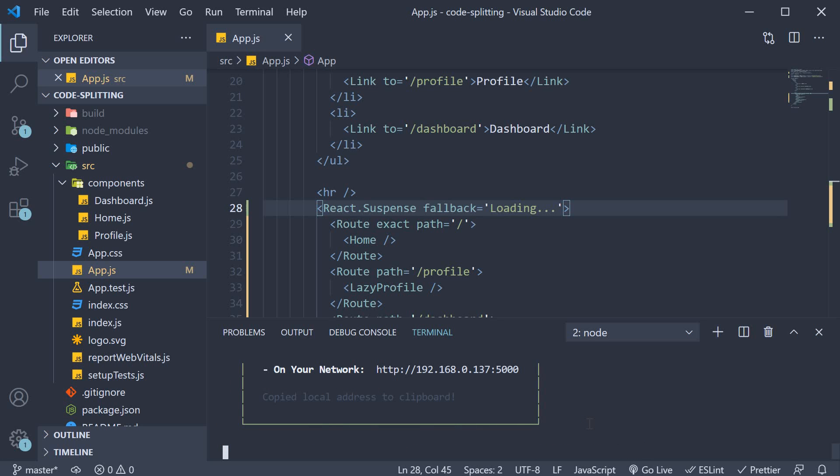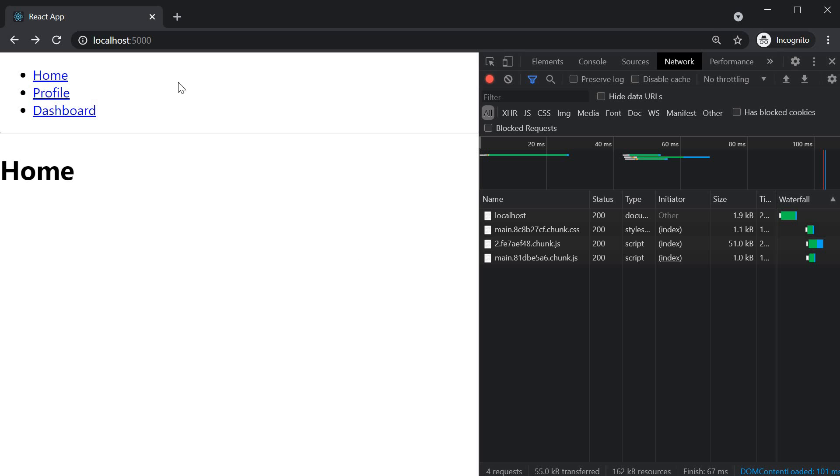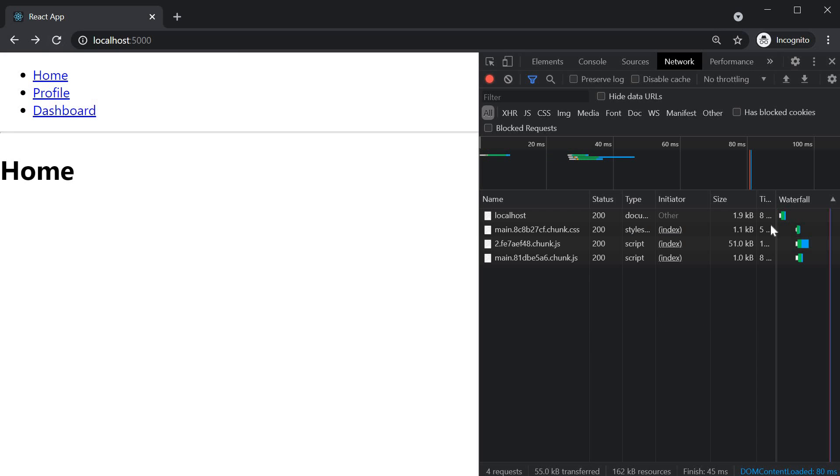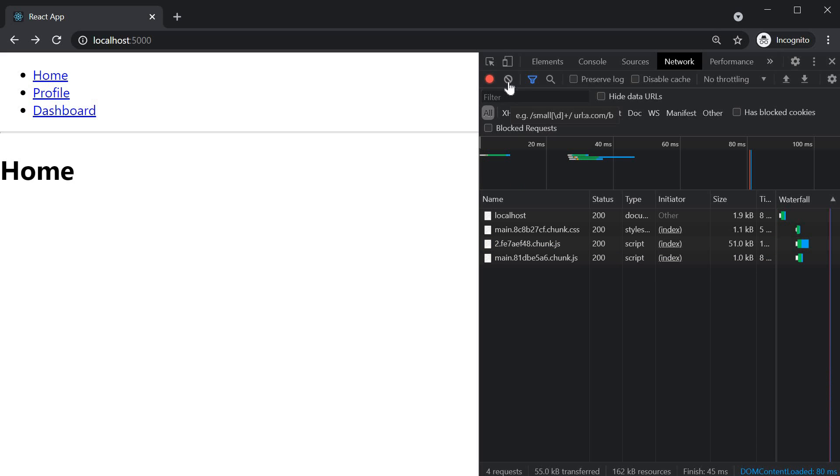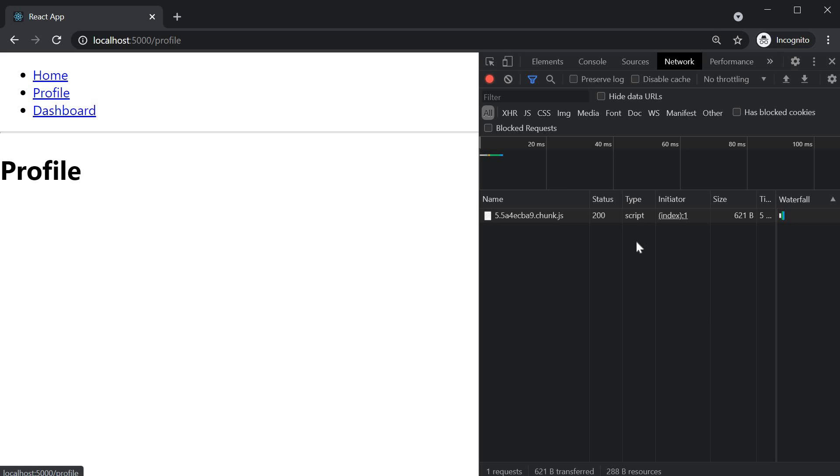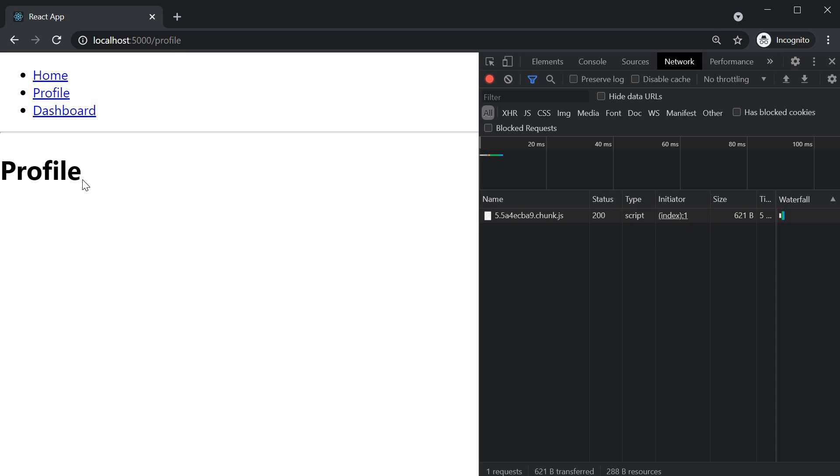If you now go back to the browser, homepage, empty cache and hard reload. The one MB chunk is still not loaded. Now, if I clear the network tab and navigate to the profile page, you can see that a new chunk of code is downloaded. This chunk corresponds to the profile component.